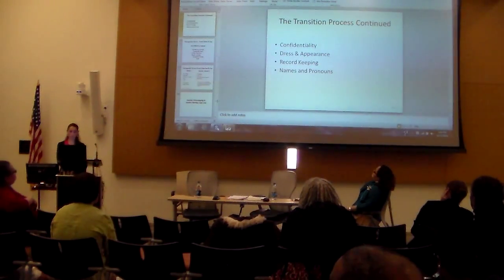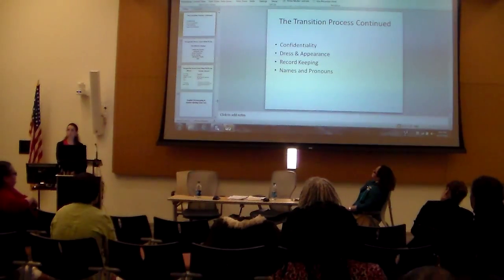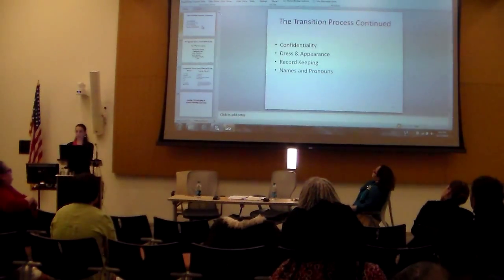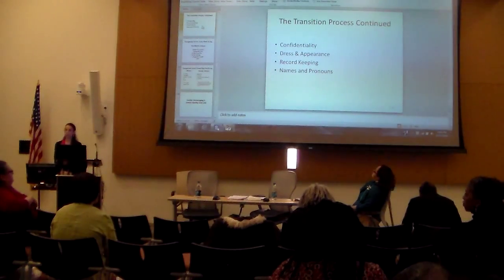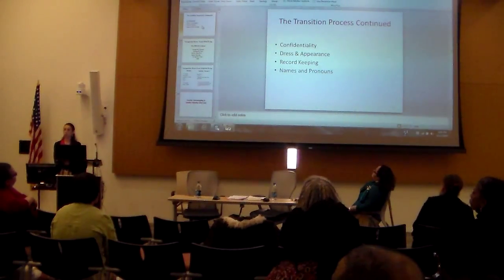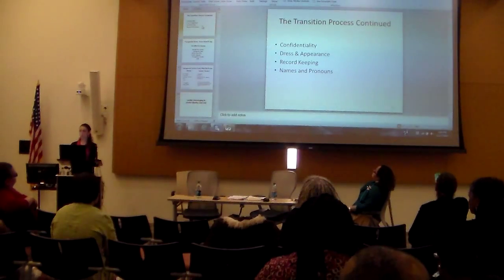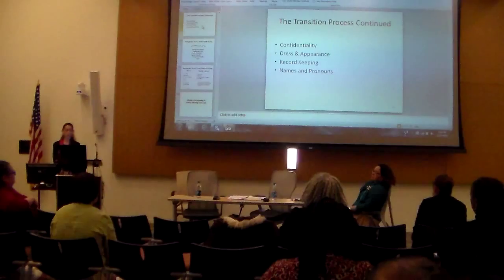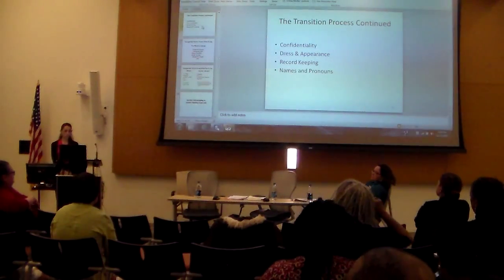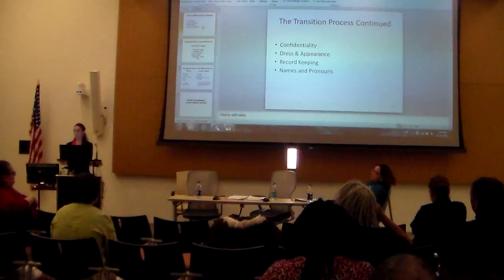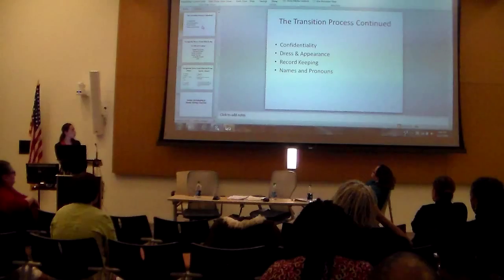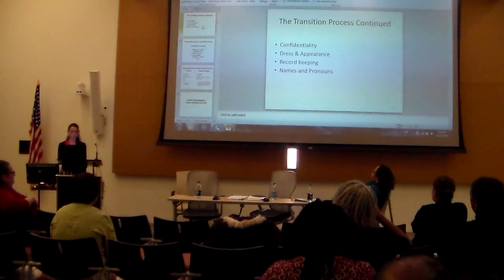Medical information received about an individual employee is protected by the Privacy Act and the Rehabilitation Act. Regarding dress and appearance: employees who begin their full-time transition will be dressing at all times in the clothes of the gender they now identify with. Agency dress codes should be applied to transitioning employees in the same way they are applied to other employees of that gender.